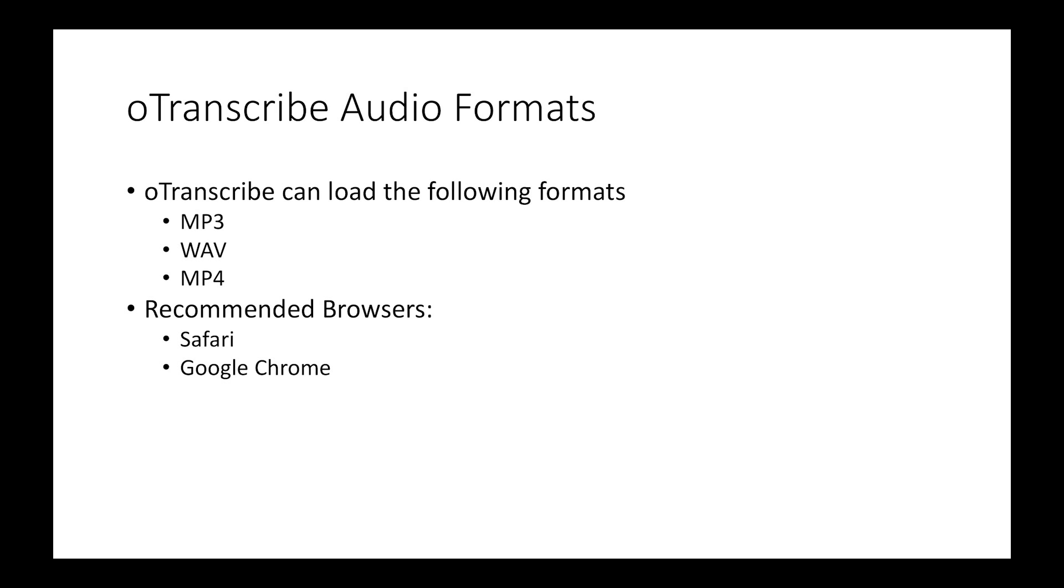If you are loading a file from your local machine, you may need to convert the file first. OTranscribe is able to load WAV, MP3, and MP4 files.